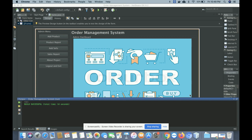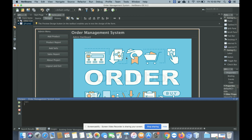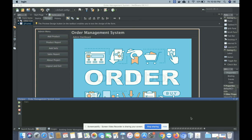The project title is Order Management System and it's a mini DBMS project developed in Java and MySQL. I am using NetBeans version 8.2 for developing this project. To run this project, you need to open it in the NetBeans IDE and then just click on the play button.